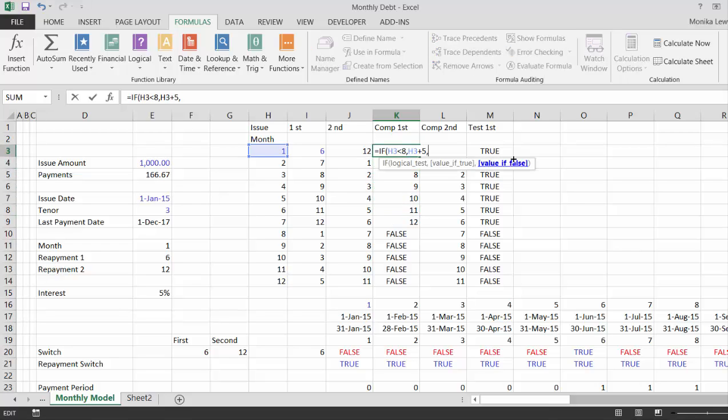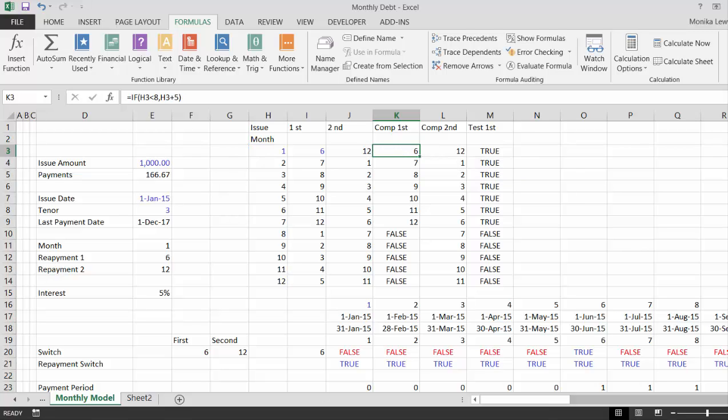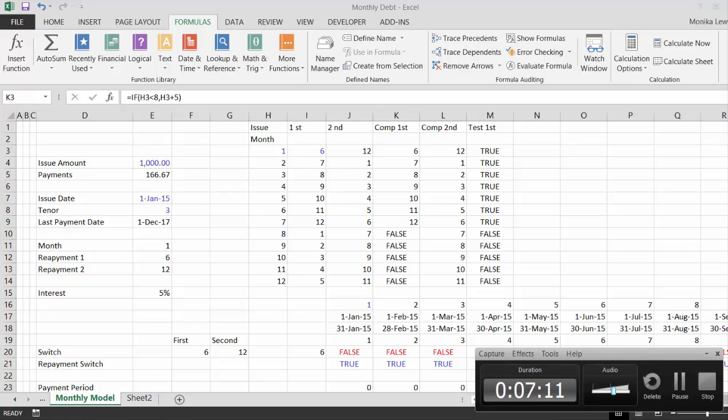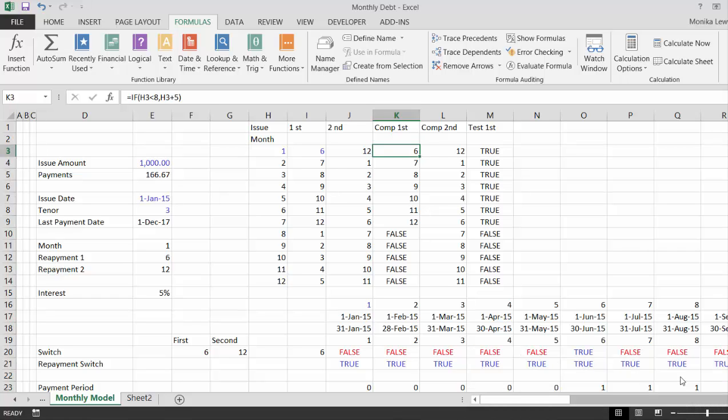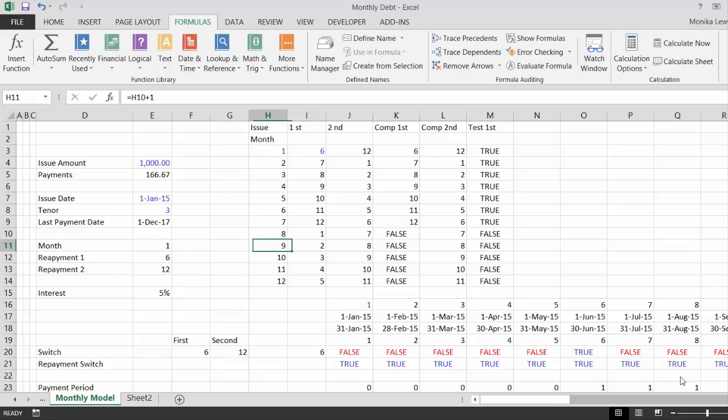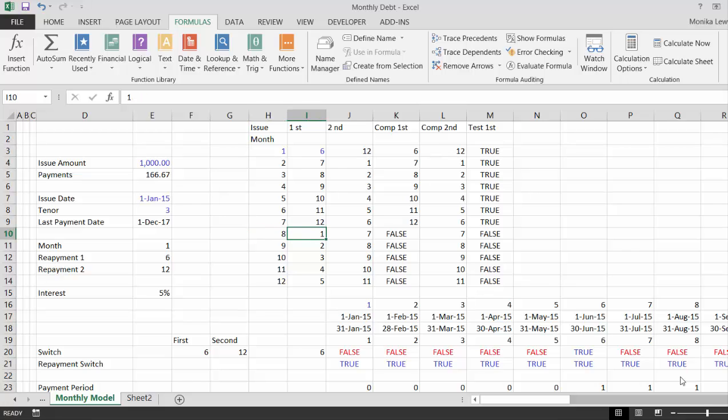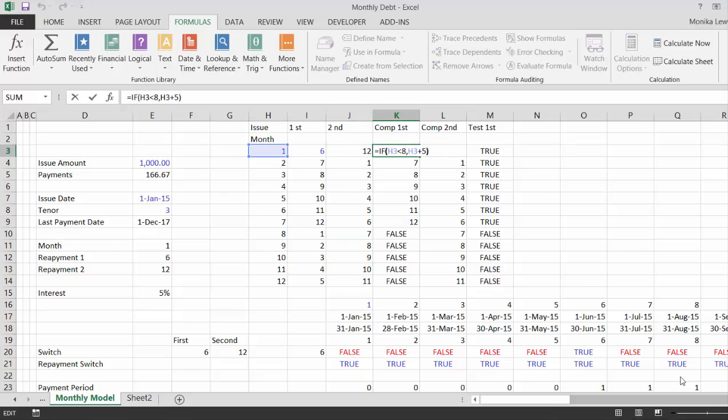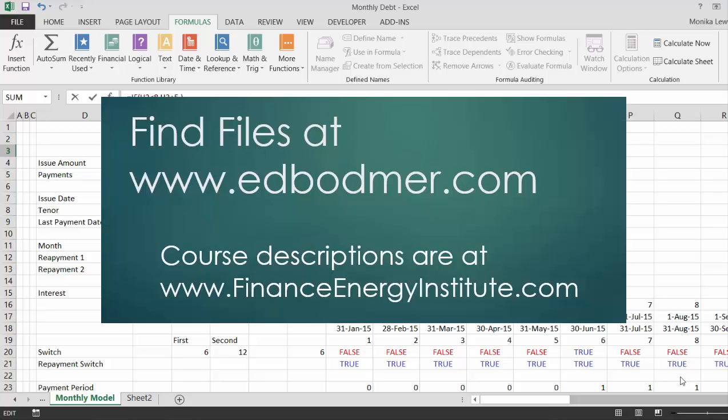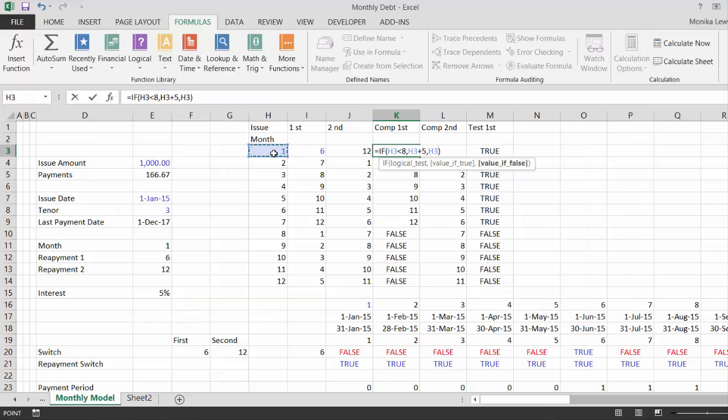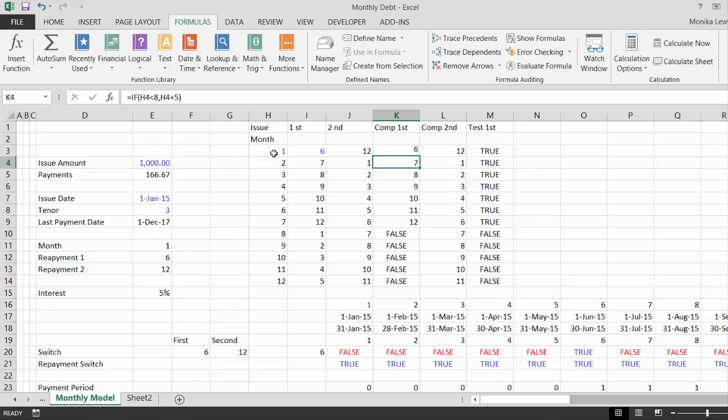Otherwise, we take, just a minute. So, if we look at this, this seven is eight minus one. This one is this minus seven. This is two minus seven, three minus seven, four. So, what we do is then, otherwise, we take the month minus seven.